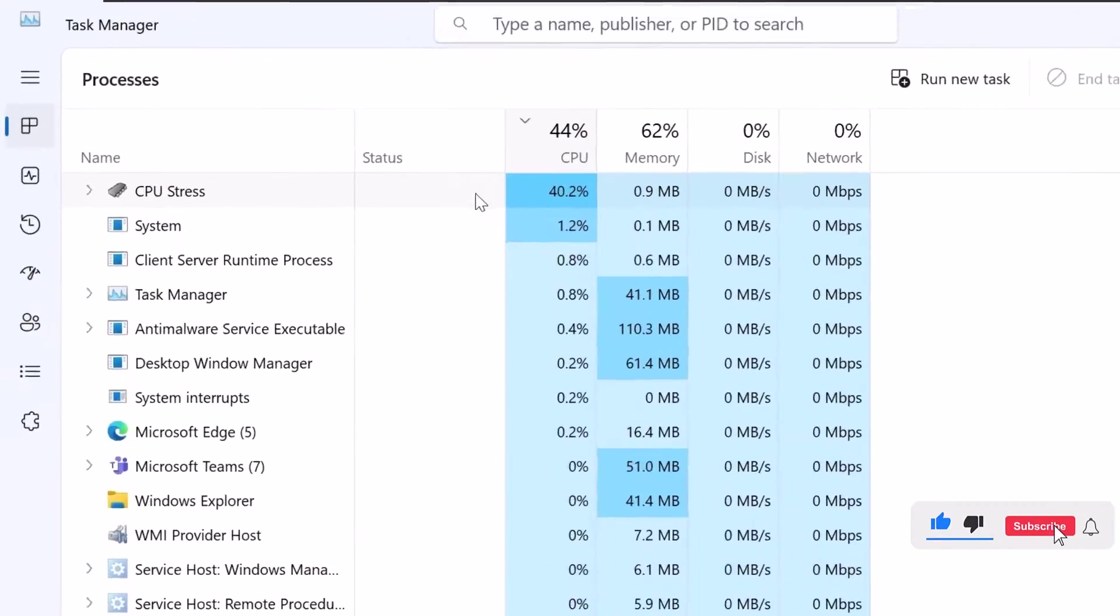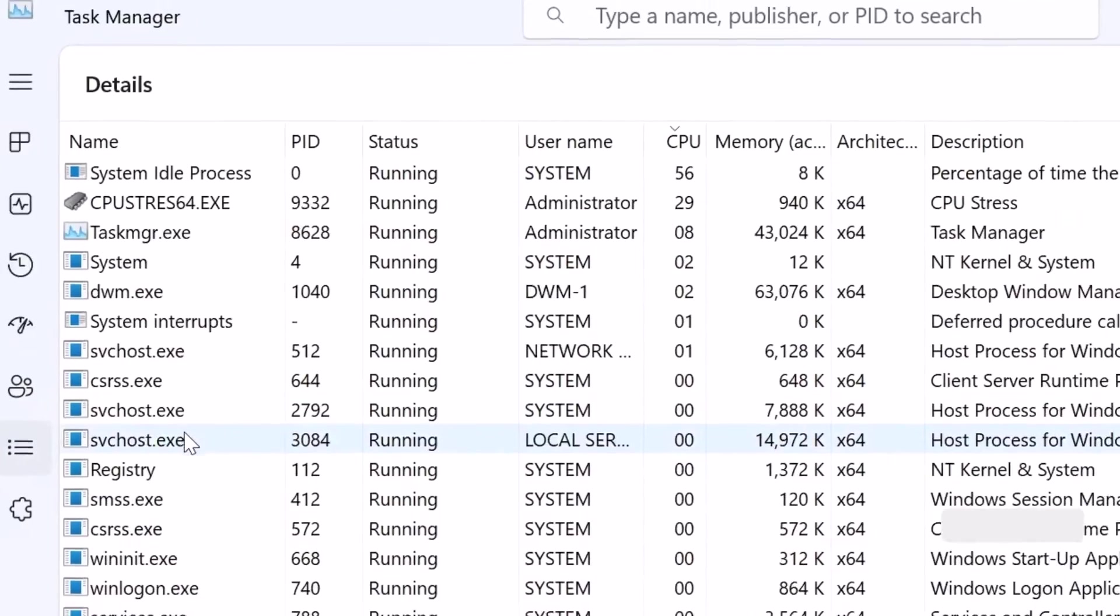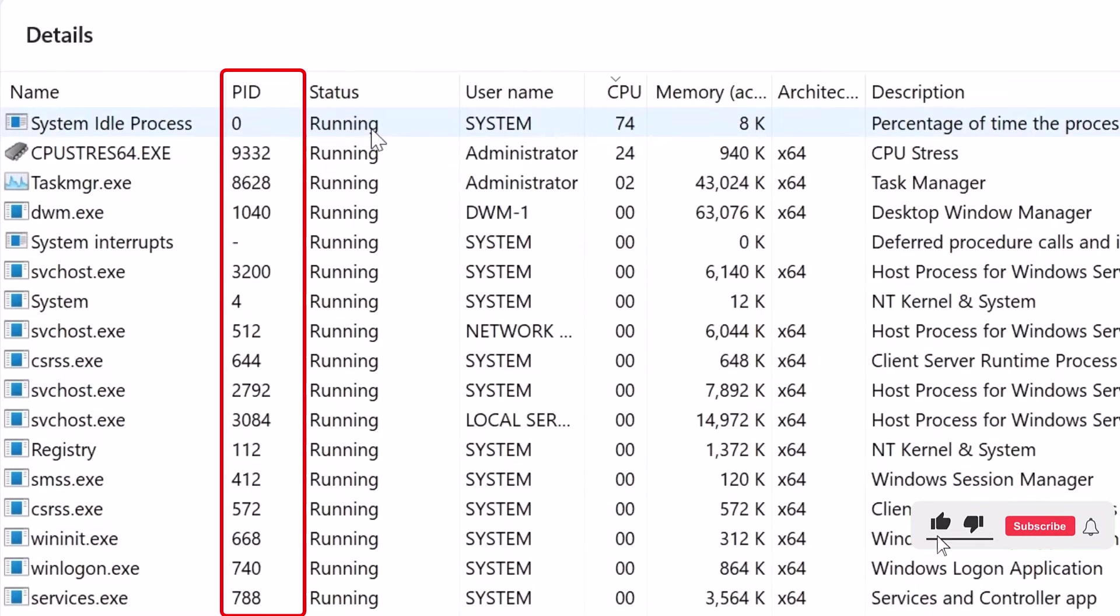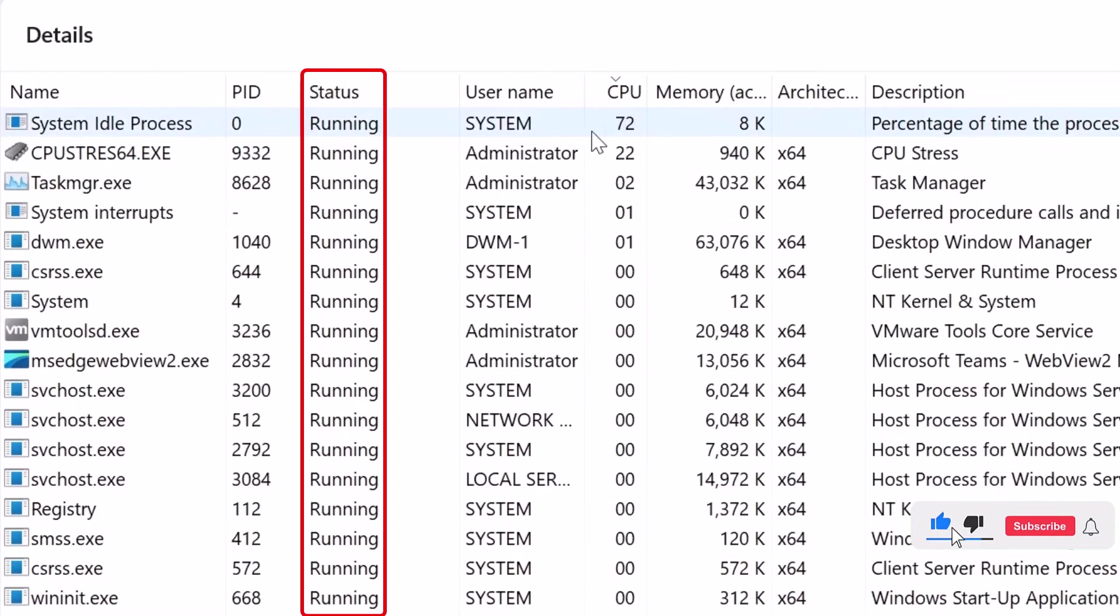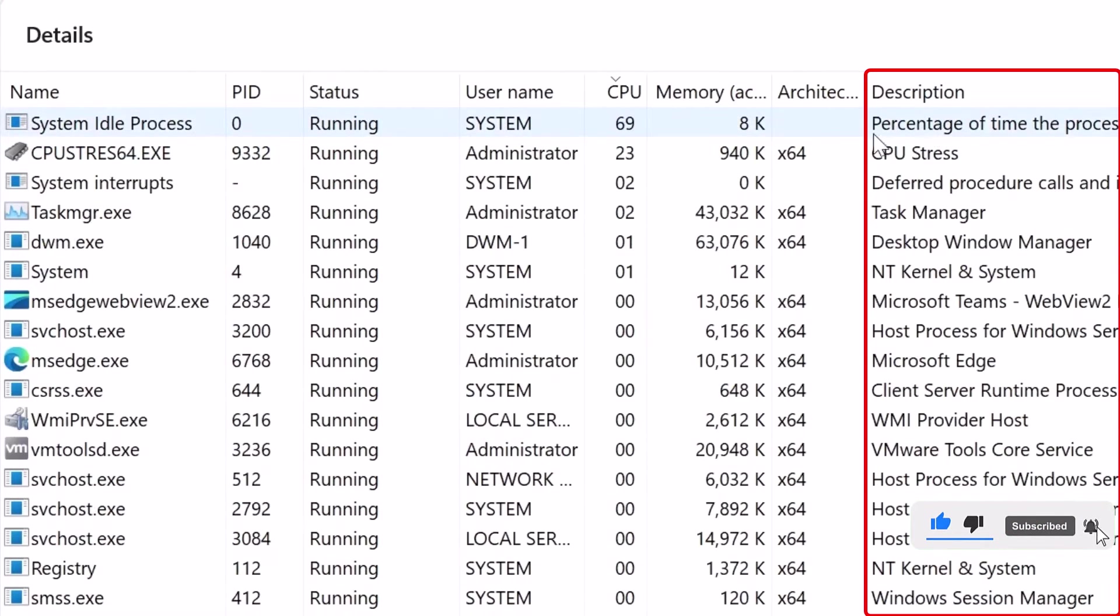If you need more details, you can click on the Details tab, which will give you things such as the PID, status, username, and description of these processes.